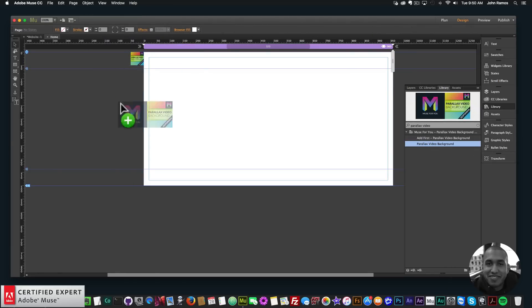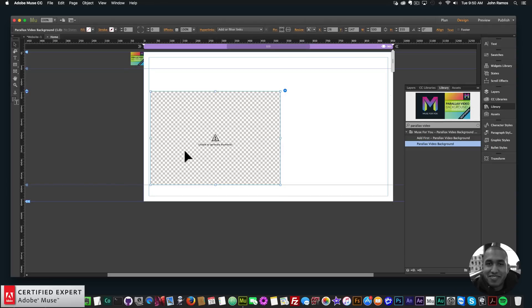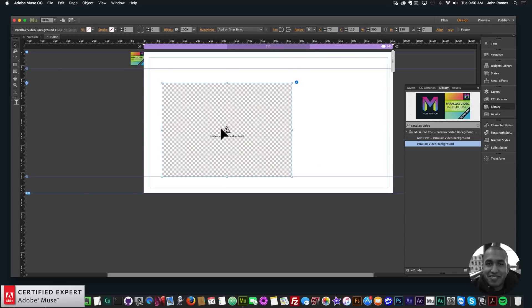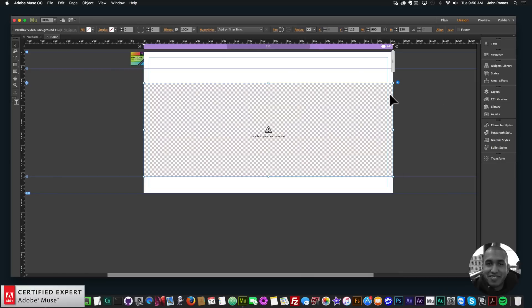If you don't see the Library panel, go to Window and click Library. I'll type in 'parallax video' and we want the parallax video background widget, so I'll click, hold, and drag to place it onto my Adobe Muse website. Then I'll bring in the widget — here we have a rectangle that's 500 pixels in width and 350 pixels in height. The first thing I want to do is stretch it to browser width, so I'll click on the widget, go to Resize, click the drop-down, and select Stretch to Browser Width.